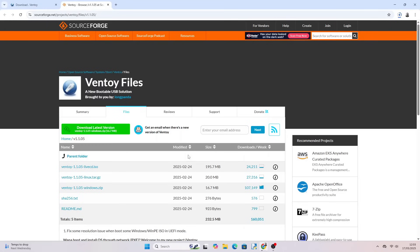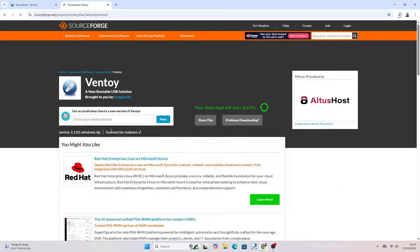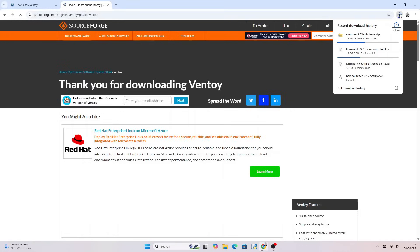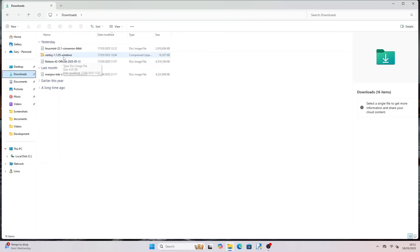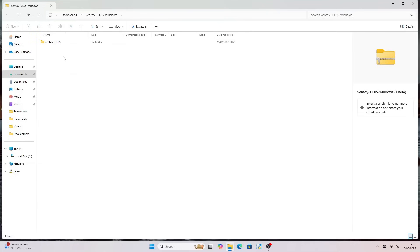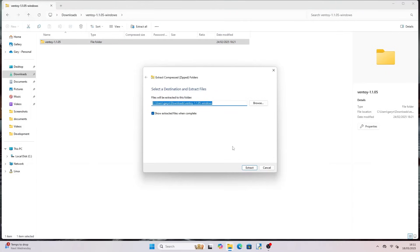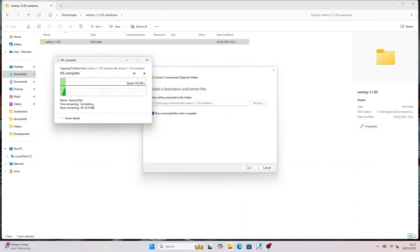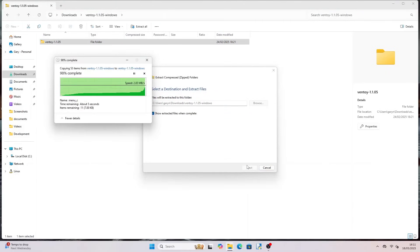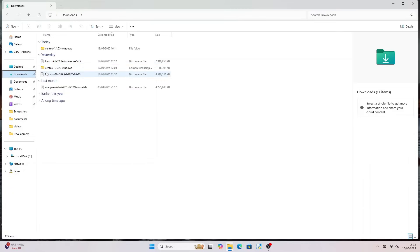When Ventoy has finished downloading minimize your browser and open up Windows Explorer. Insert your USB drive if it isn't already inserted. Now go to the downloads folder and double click on the Ventoy zip file. Select the folder within the zip file and choose Extract All and when the window appears choose Extract. Navigate back to the downloads folder and open up the Ventoy folder extracted from the zip file.